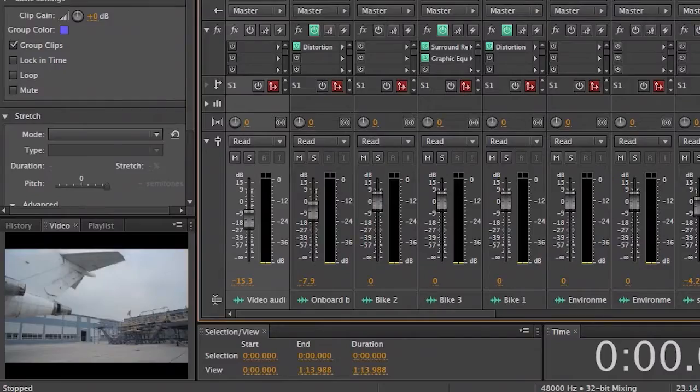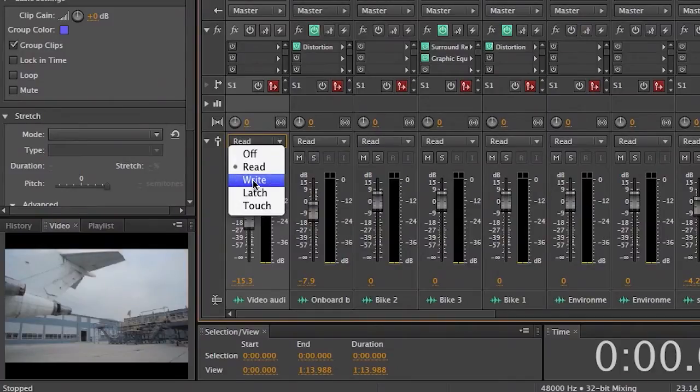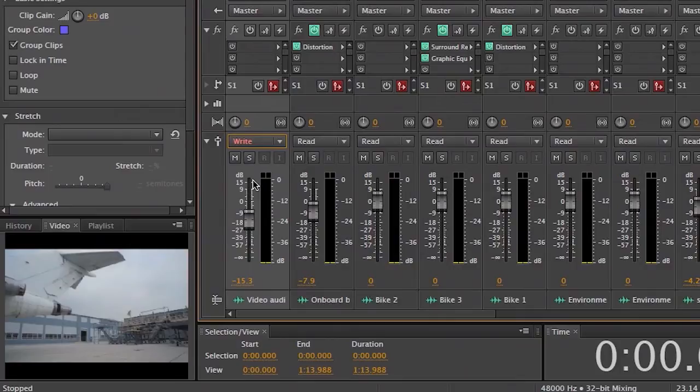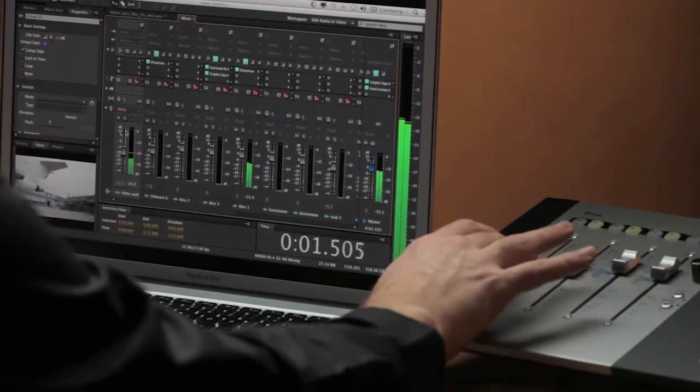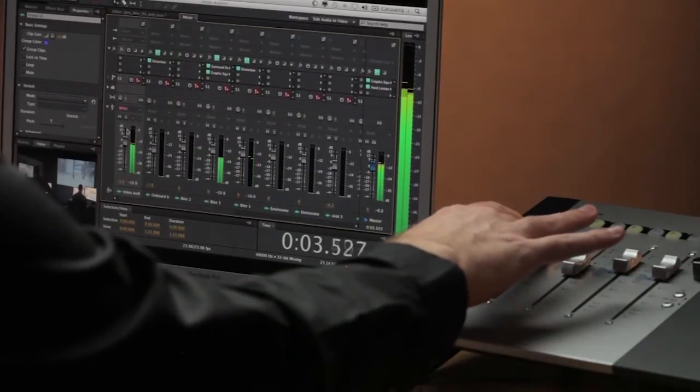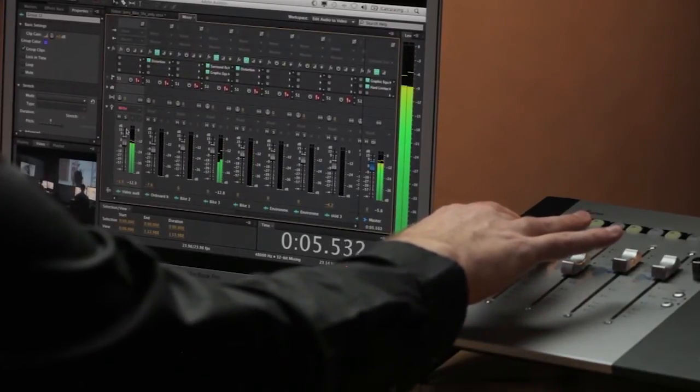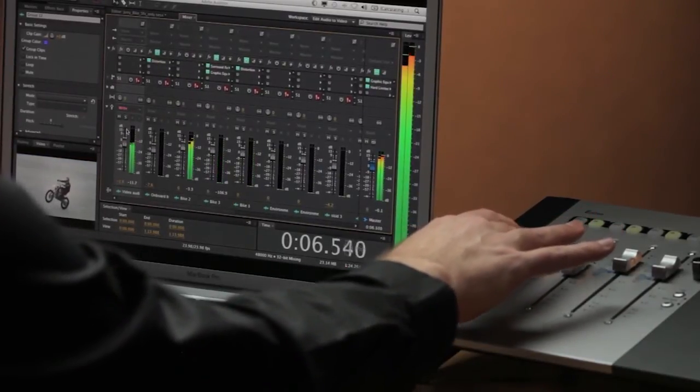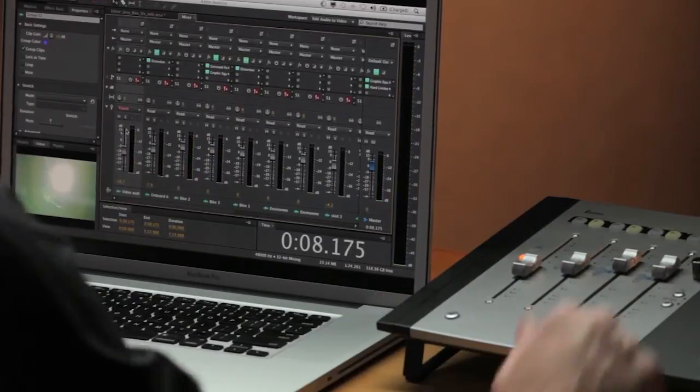Now the other cool thing that you can do here is that you can actually automate and write mix changes, which will then be recorded into Audition's automation lanes. So to do something like that, I can go ahead to my first track here, let's go ahead and put this into write mode. Hit play on my transports, and I'm just going to ride this fader up and down.